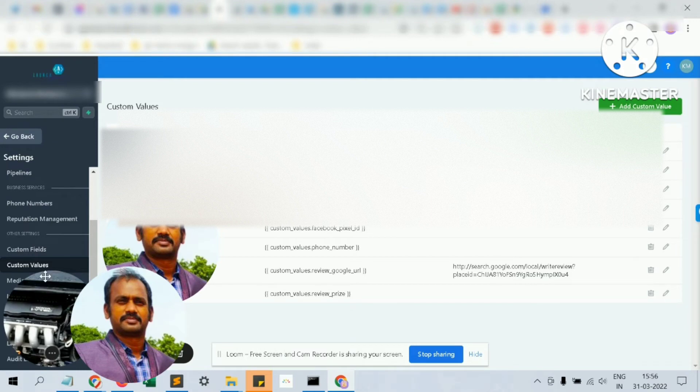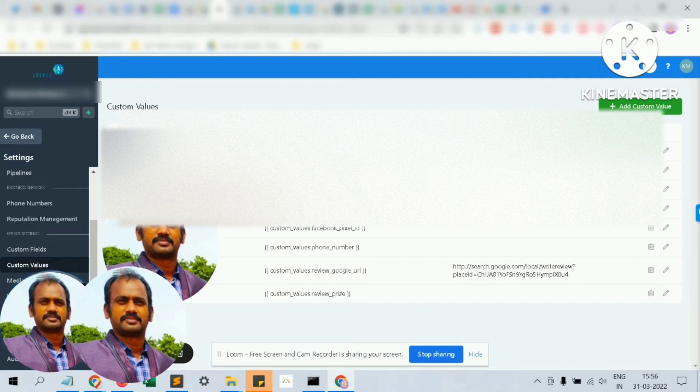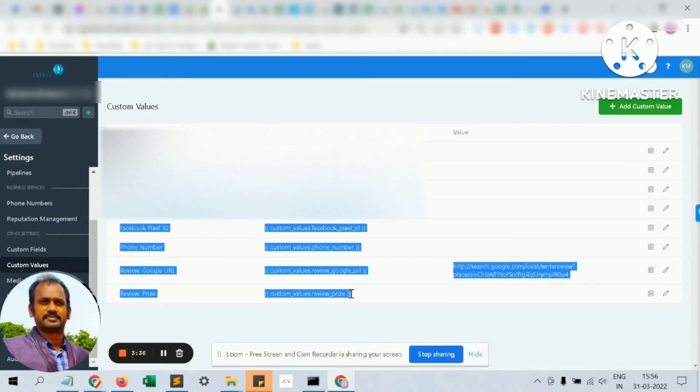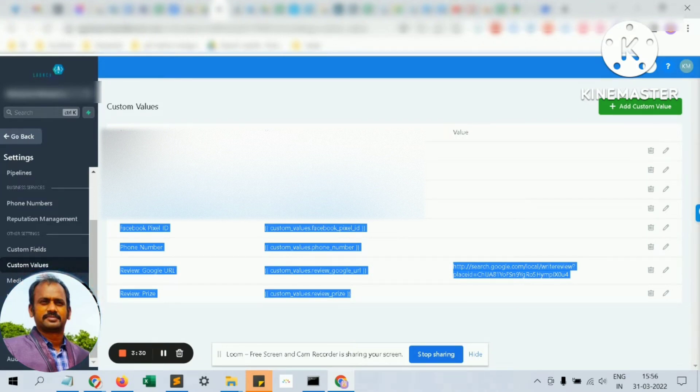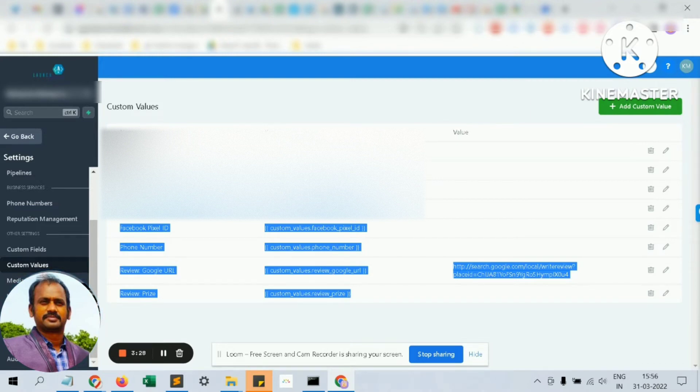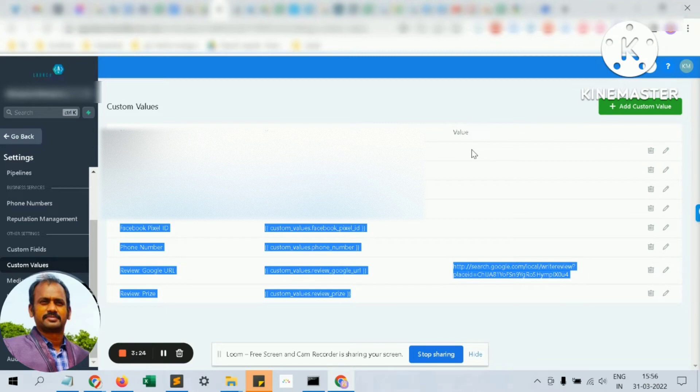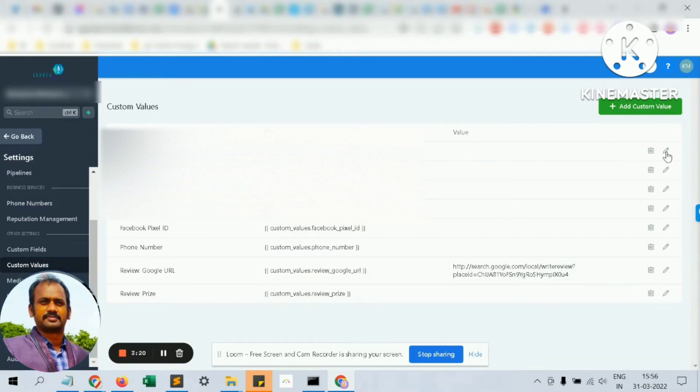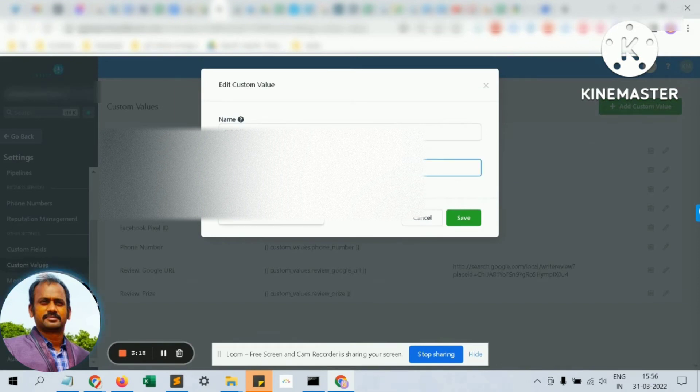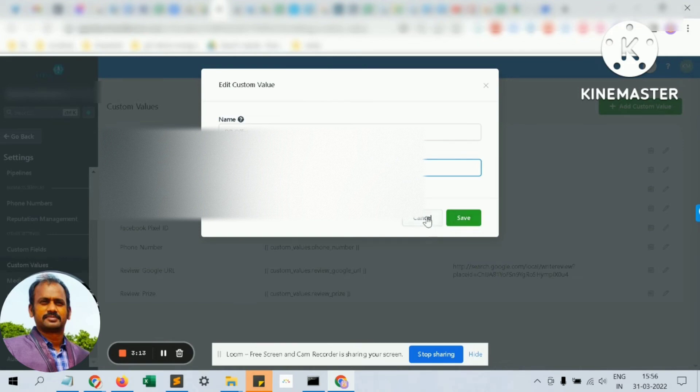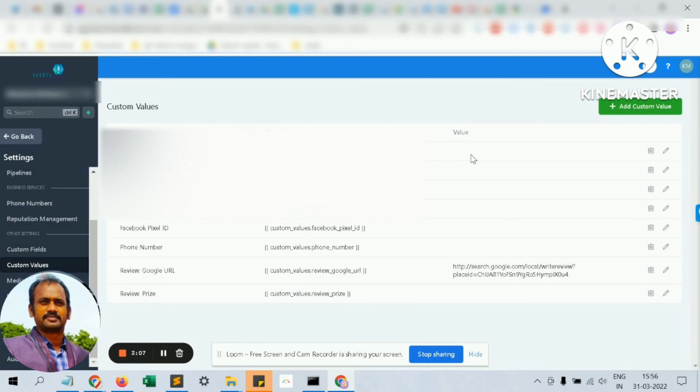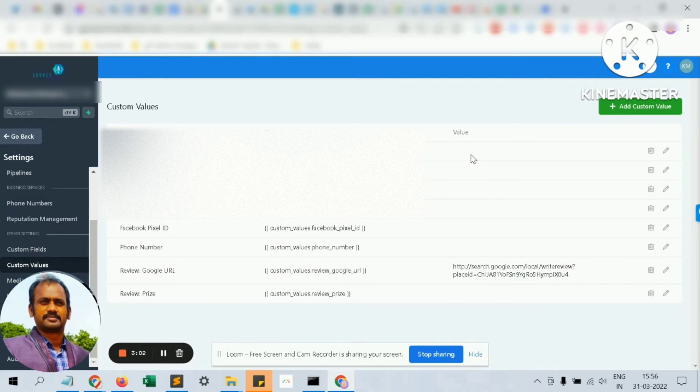In the custom values, these are all the custom values which we are going to use. Custom values is very simple. A key is given which you don't have to touch. You just have to configure the value which you'd like to have. Like for database deactivation offer, you can just click and say like $50, those kinds of things, and click save. These values will be automatically populated when the SMS or email goes out to the customer.